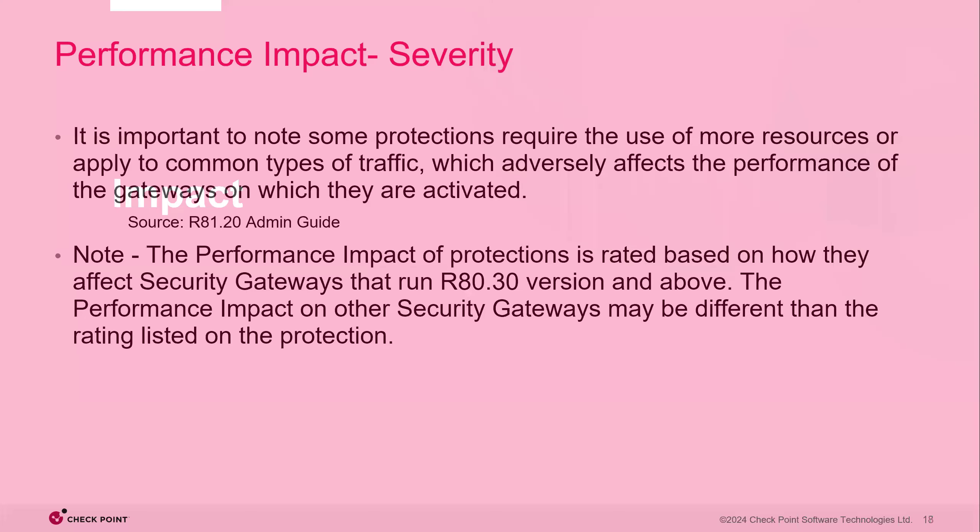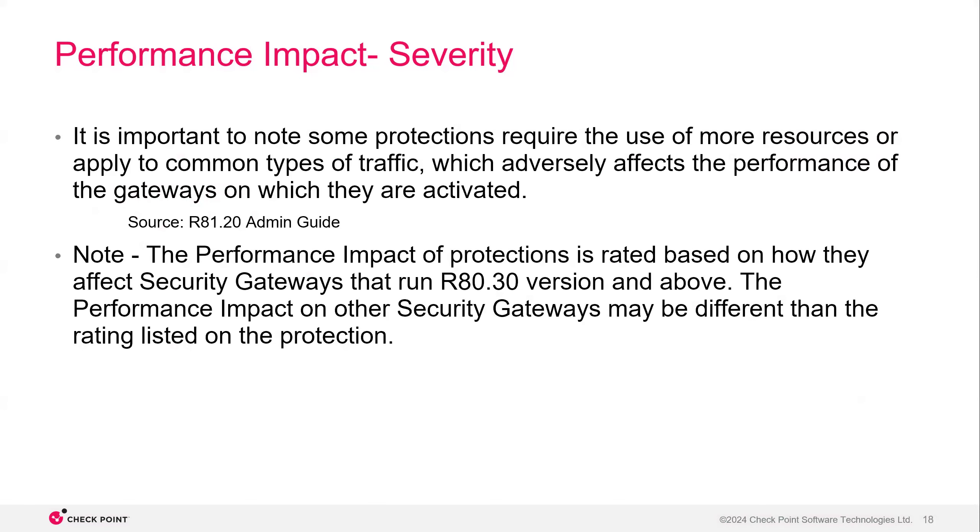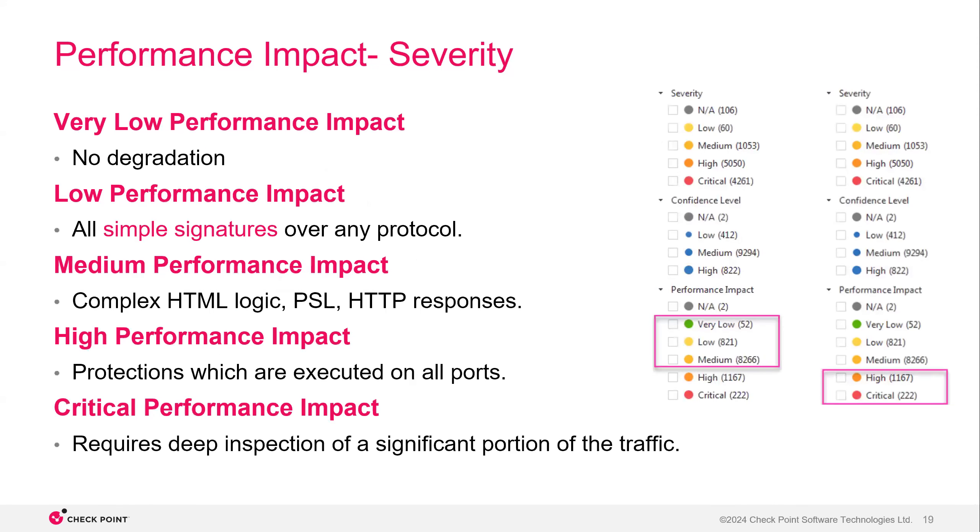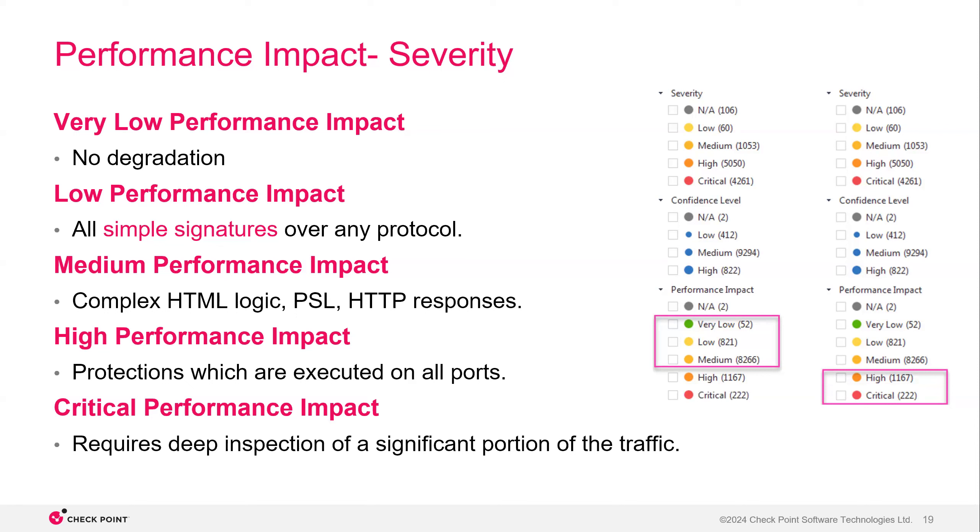Okay, so impact. It's important to note that some protections require the use of more resources or apply to common types of traffic, which may adversely affect the performance of the gateways. And this is directly from the R80.20 admin guide. I'm sure we are all familiar with the fact that IPS does cause some overhead, especially when you talk about the performance impact. So some of the performance impacts here are, you know, starting at very low with just no degradation, but then you start moving up the list to the low performance where you're now looking at simple signatures and a medium performance where it's more complex, HTML logic, PSL, HTTP responses. And then really once you get to high or critical is where most of the CPU usage is happening. High being protections which are executed on all ports and critical, which is really doing deep packet inspection. So it's going to be a significant load on the firewall when these protections are enabled.